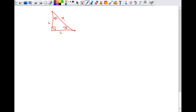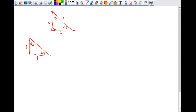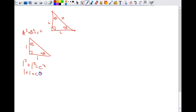So if we had this example — 45-45-90 — if this side was one, this side also has to be one. We can use the Pythagorean theorem to figure out the hypotenuse. A squared plus B squared equals C squared, where C is the hypotenuse. One squared plus one squared equals C squared. One plus one equals C squared. Two equals C squared. Square root of two equals C.